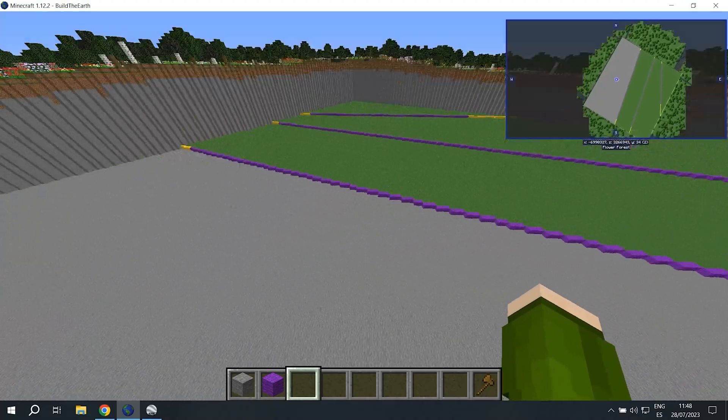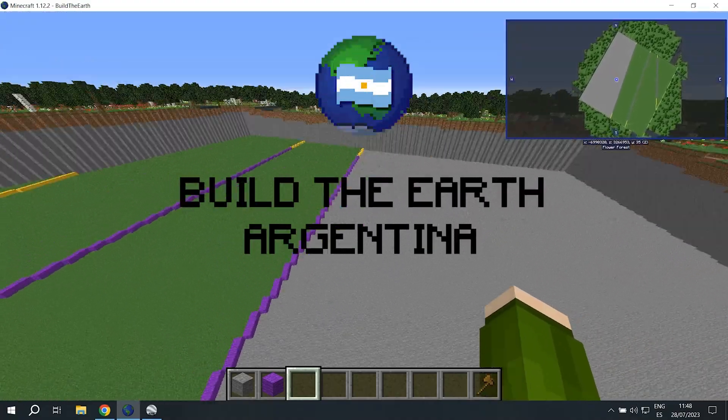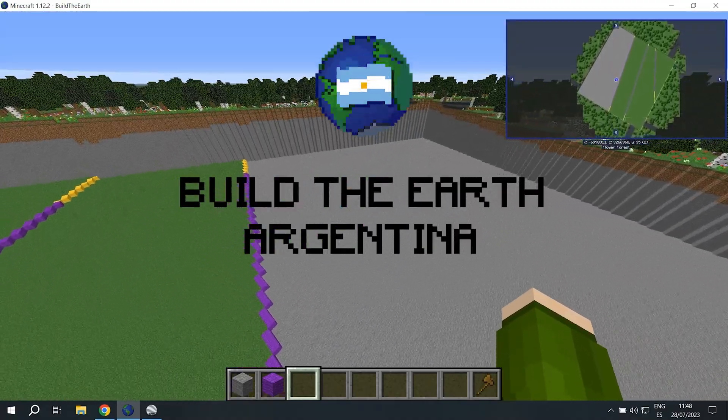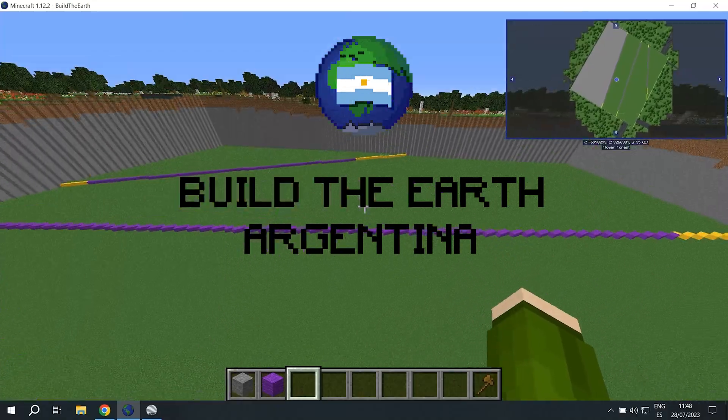And that's going to be it for flattening out terrain. I'll see you next episode where we're going to learn how to use the tpll command. Bye.